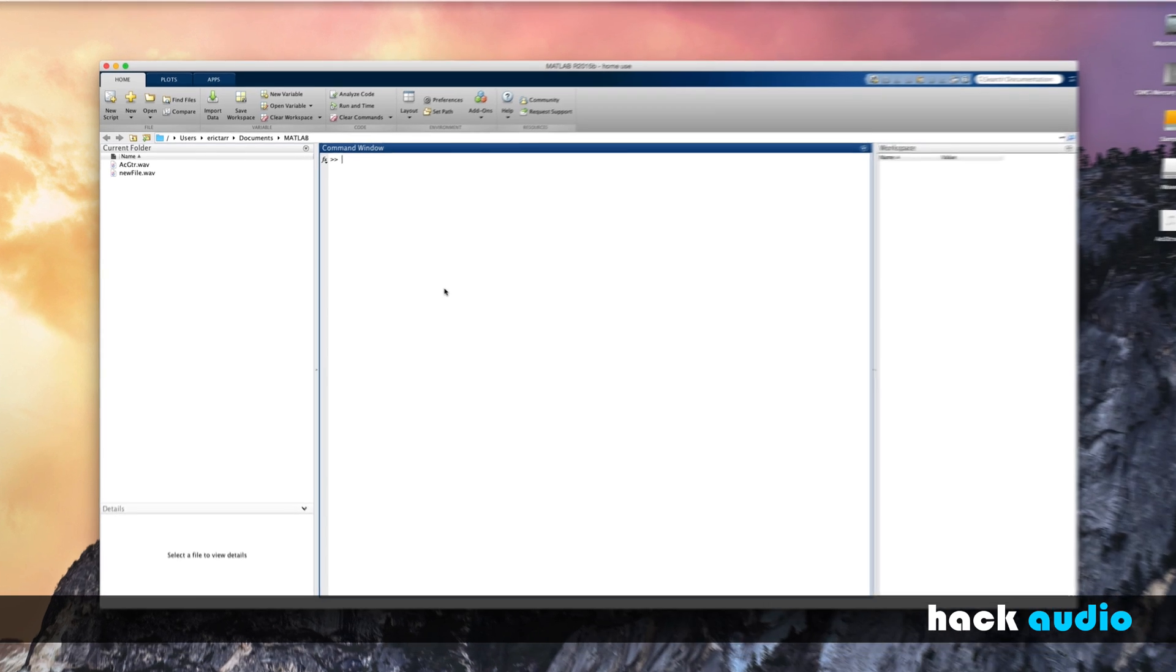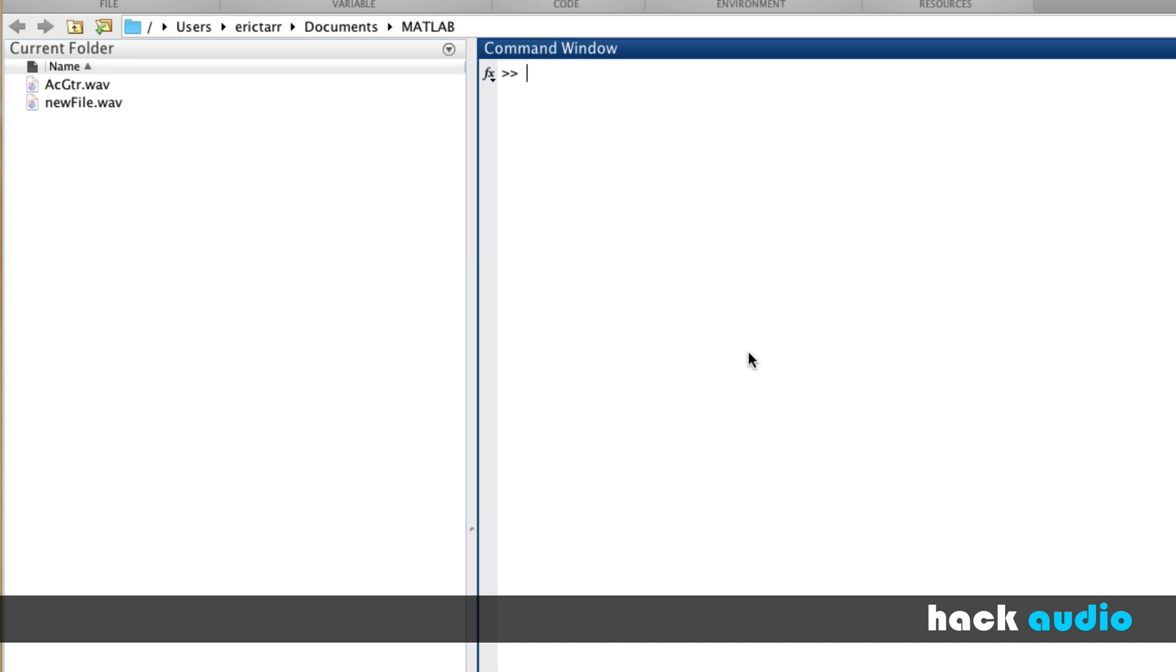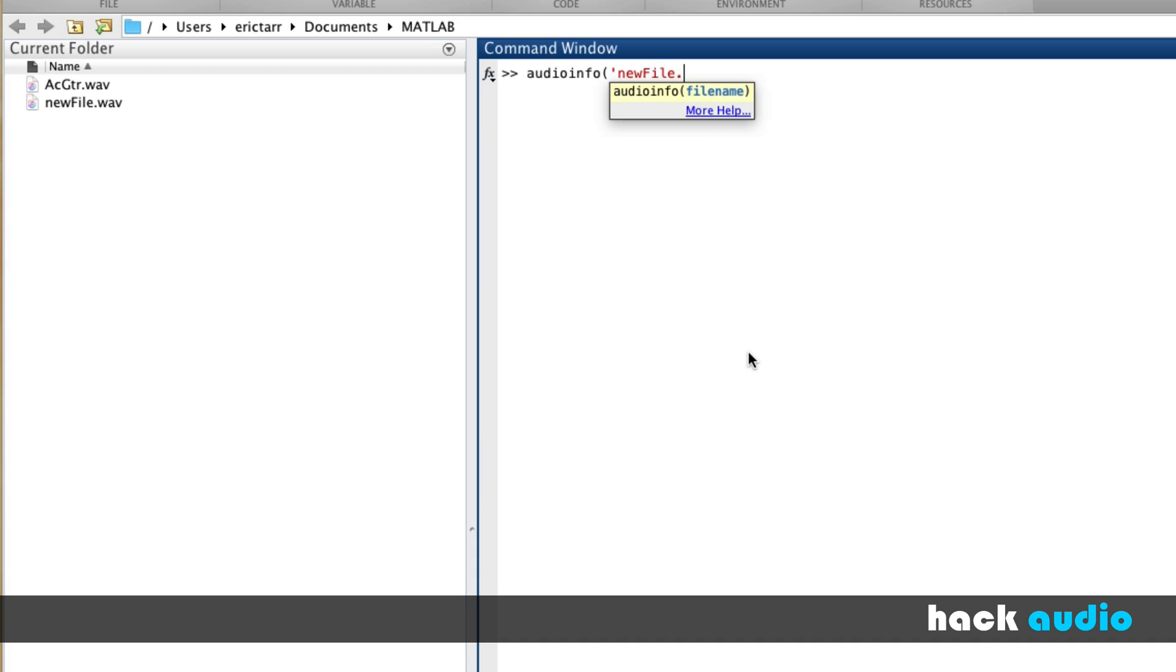The syntax for using this function is pretty basic. You're just going to use AudioInfo, and then as an input variable we need to put in the file name. This is going to be a text string, so we'll use single quotations, and I'm going to look up the info for NewFile.Wave. Close off the parentheses. Here I'm going to leave off the semicolon so I can see the output of using this function.